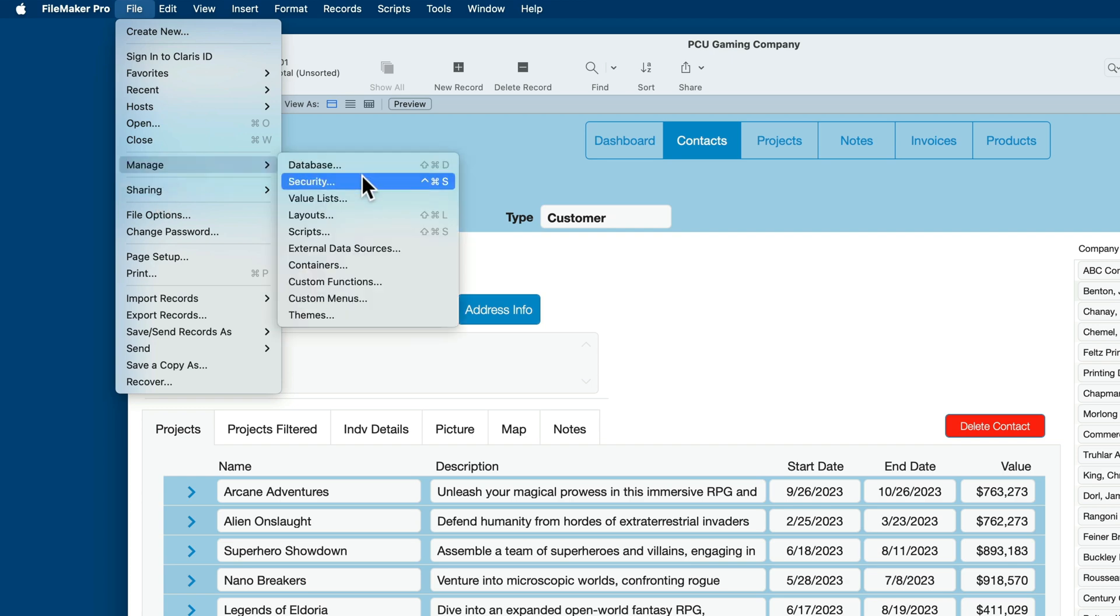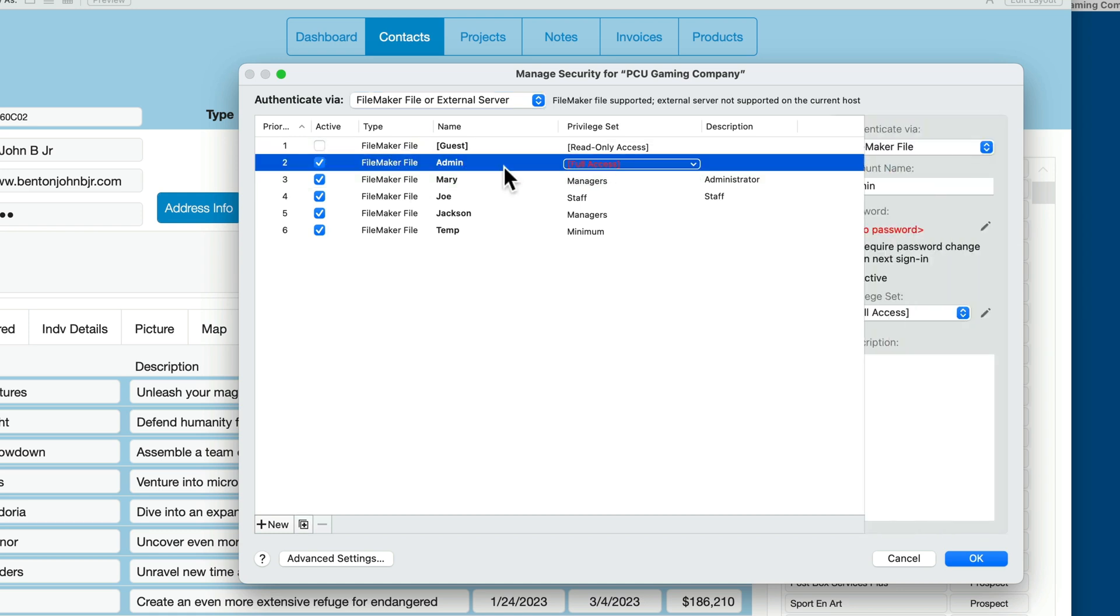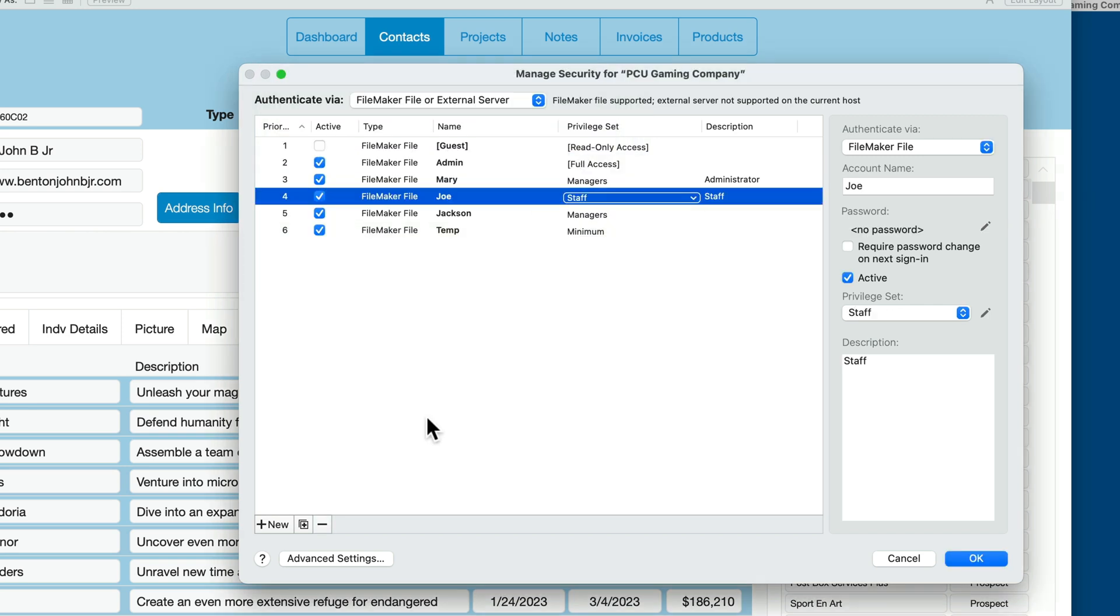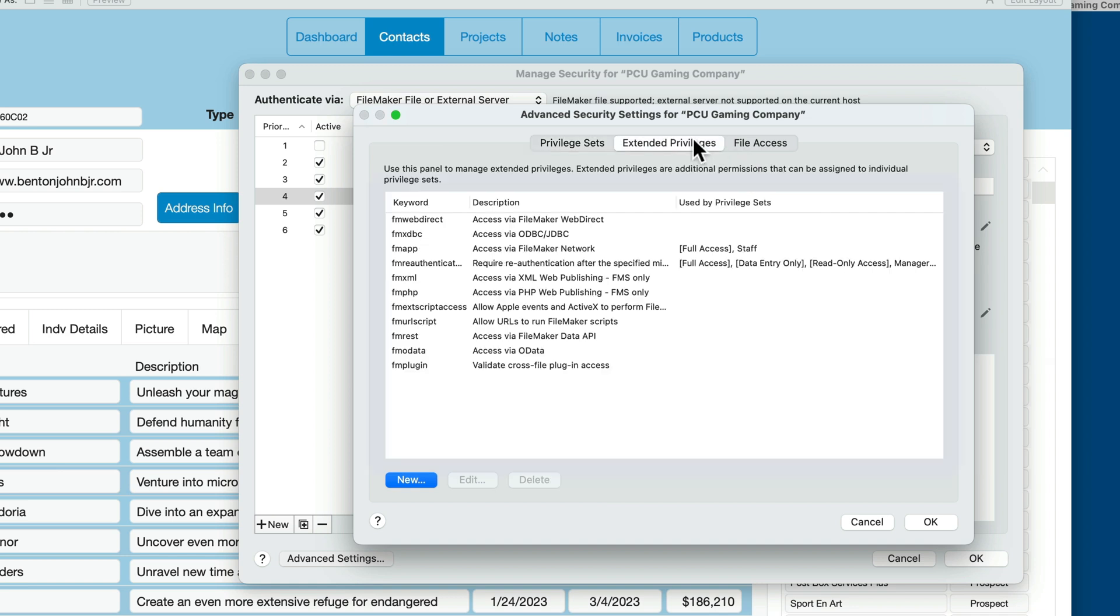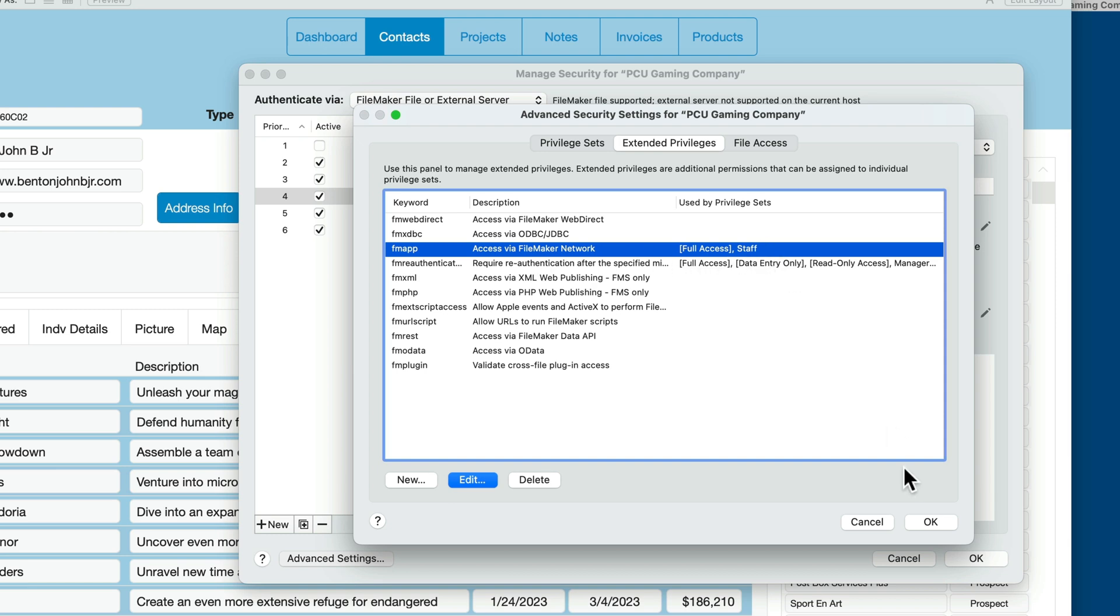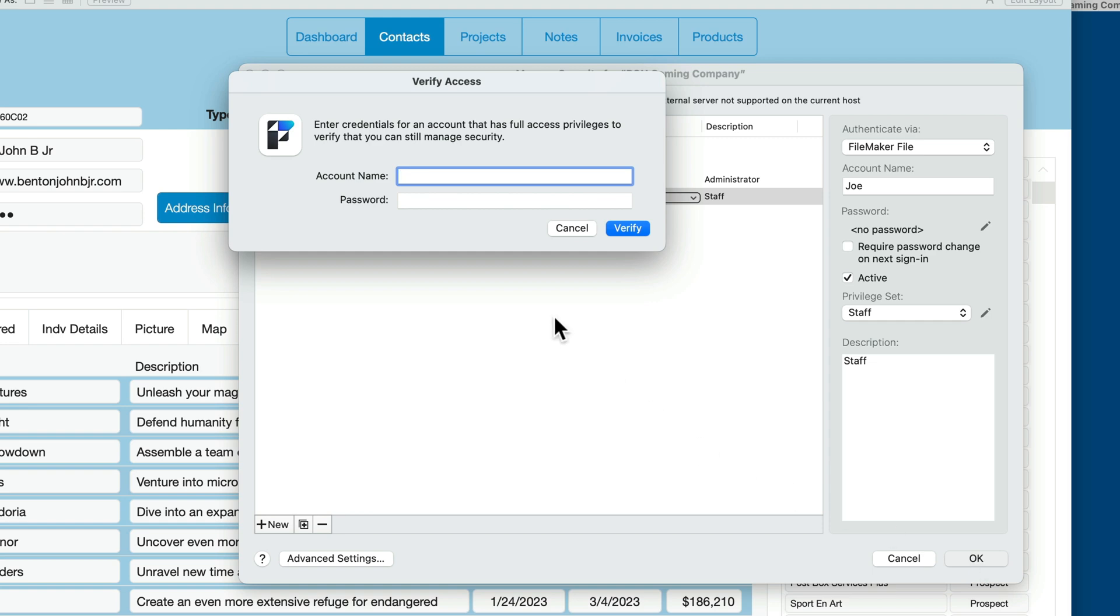And we'll be sure that our access for full admin has a password. So let me add one now. I'll just put in 1, 2, 3, 4. If I look at this under Advanced Settings, I can see here again under Extended Privileges that the FM app, which is the Extended Privilege we need in order to share this file using FileMaker Server, is available for full access and staff. So everything boils down to FM app being selected and available for the given privilege set. So our security is in place. I'll push OK, push OK. Admin 1, 2, 3.